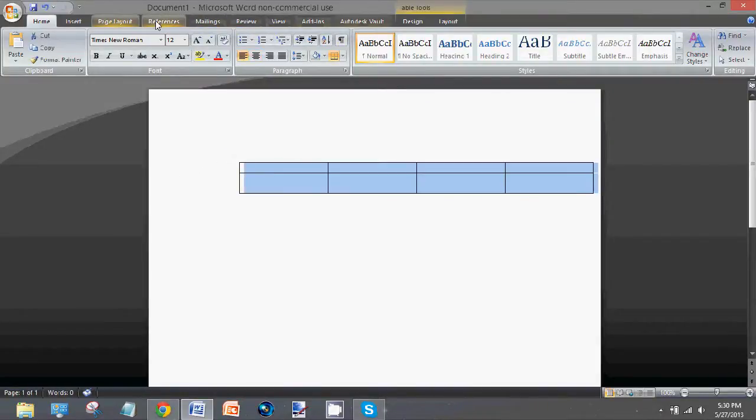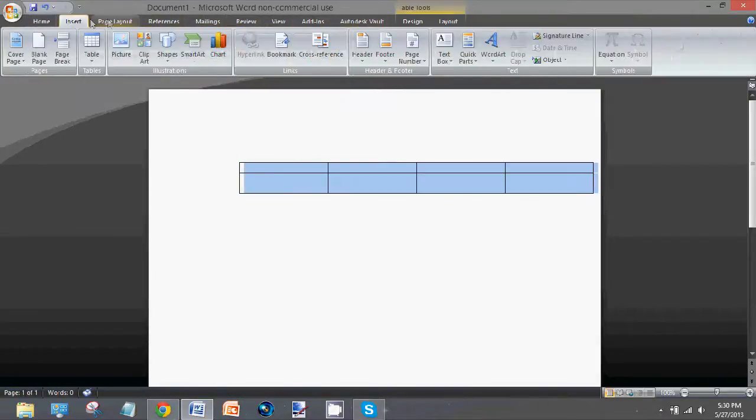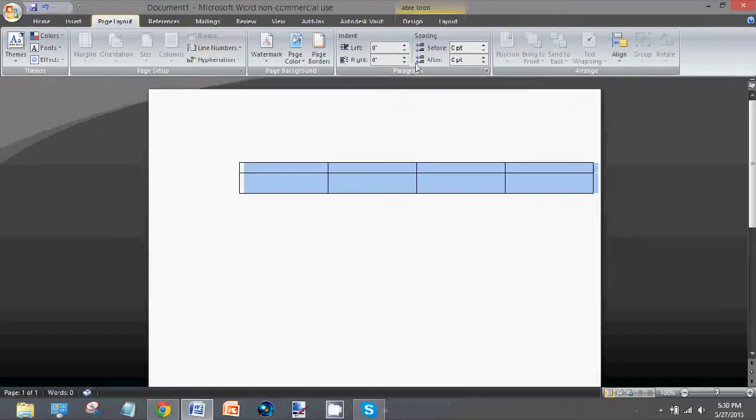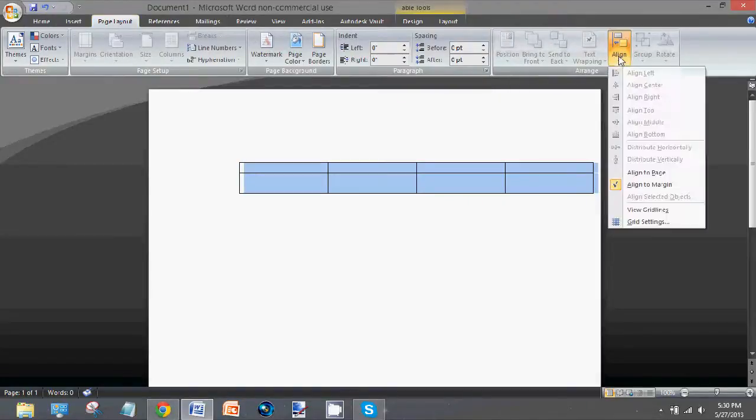You could try going to page layout align, but these options are grayed out.